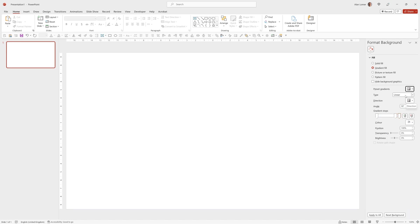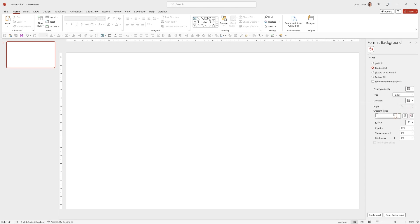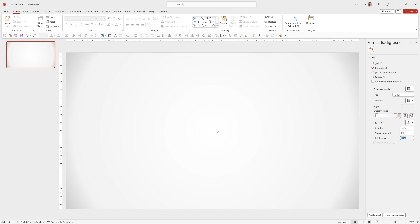Then I'm going to change the type to Radial, the Direction to Center which is this third one, and then I'm going to click on Stop 2 and adjust the brightness down a little bit, and then click on Stop 3 and adjust the brightness down a lot more. This gives a really nice effect where it focuses the light and the brightness on the middle part of the page and then fades off darker as it goes to the edge.